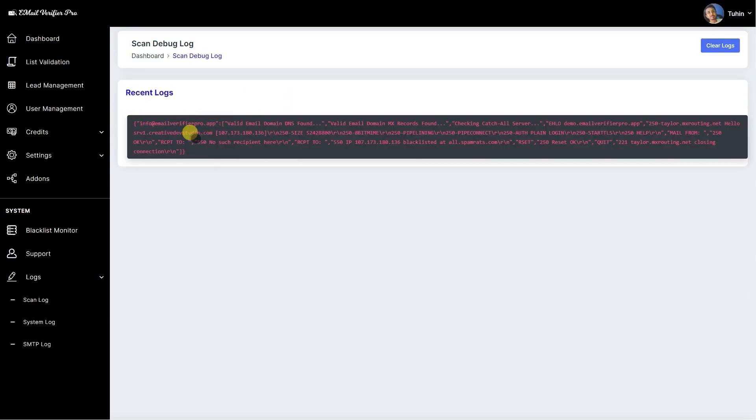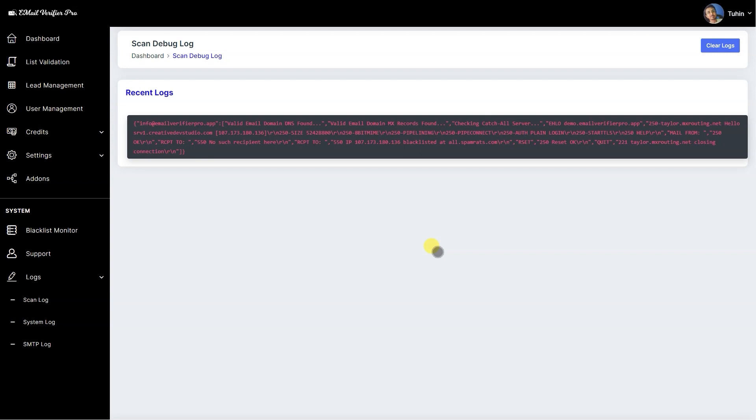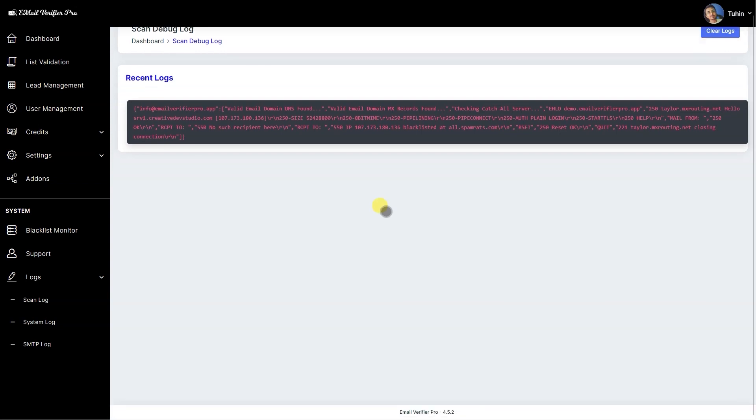Here you can see the scan log has been recorded here. If there's any kind of email address validation issue that happens, then you can forward this log data to the support so we can check the issue and confirm if the response is correct or not and how to improve the data in the future.